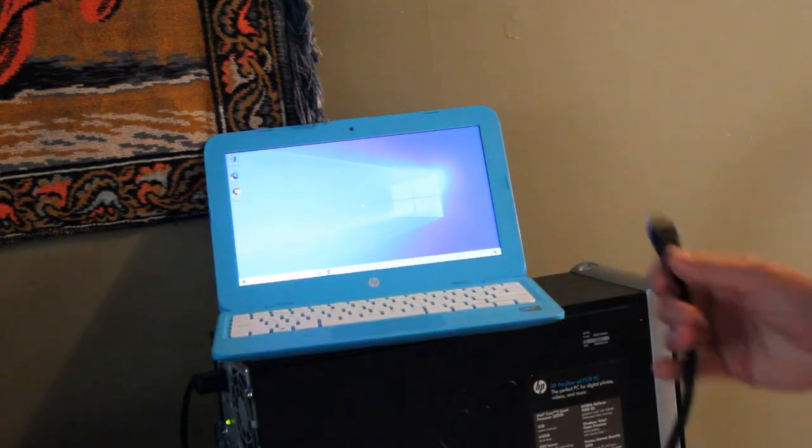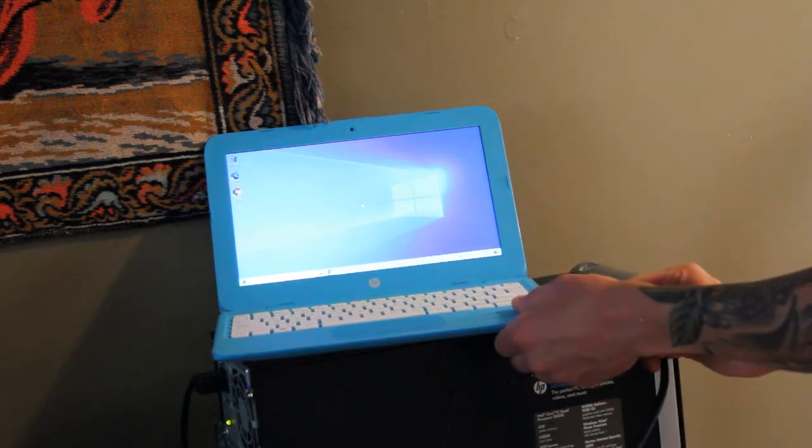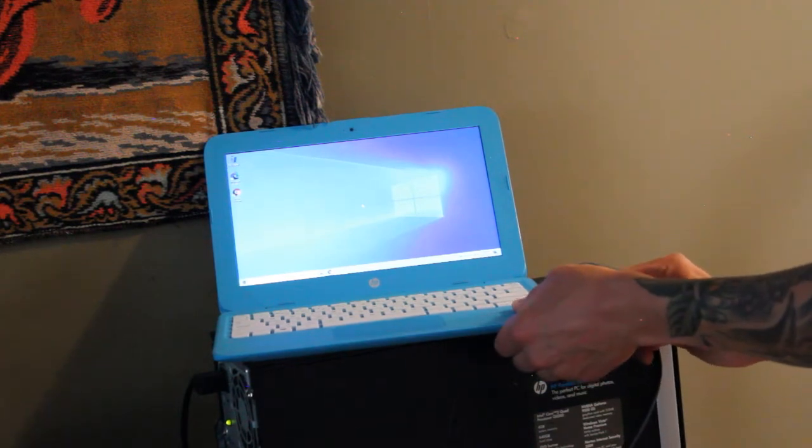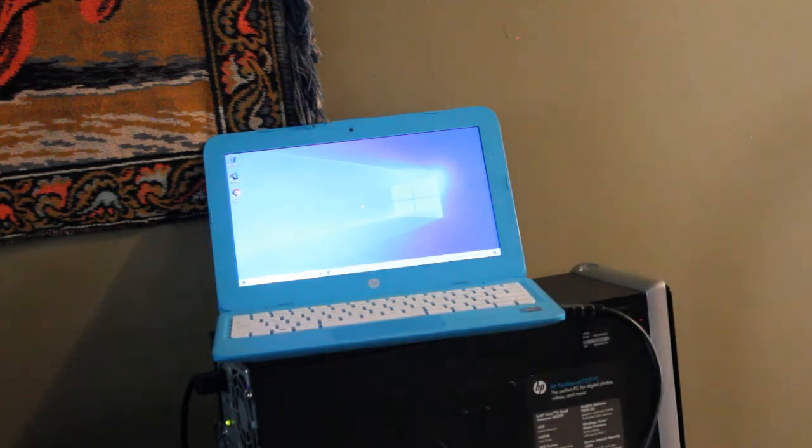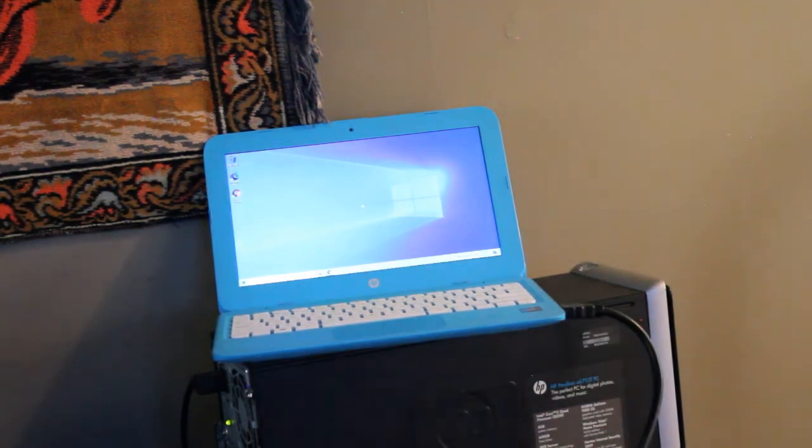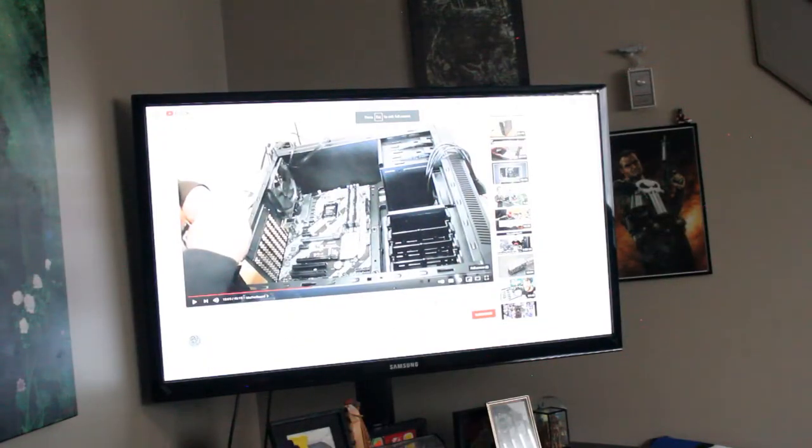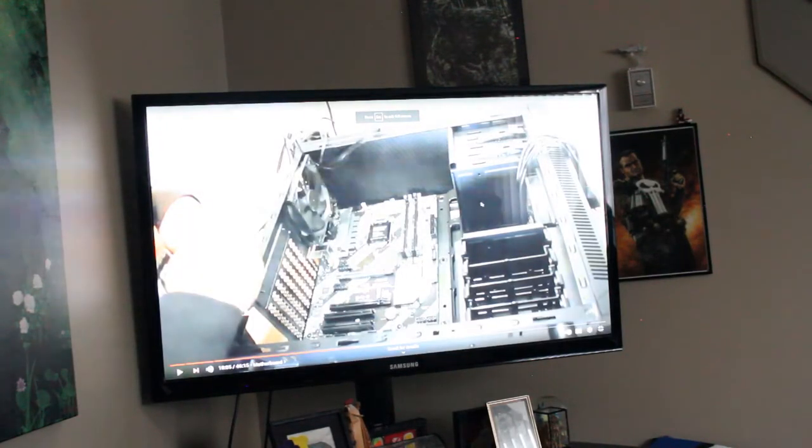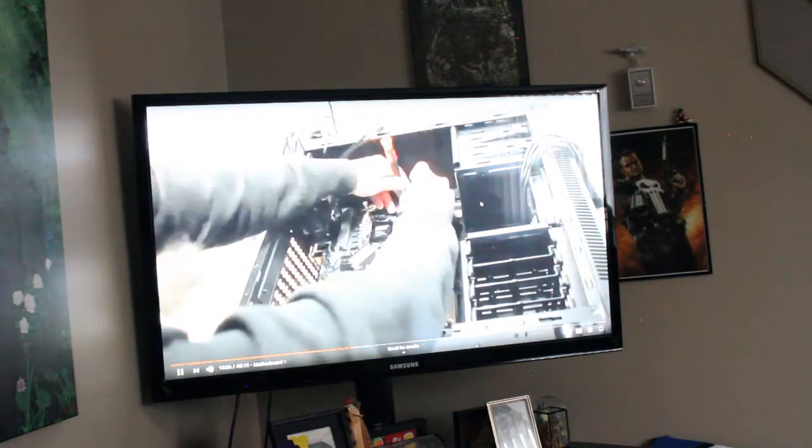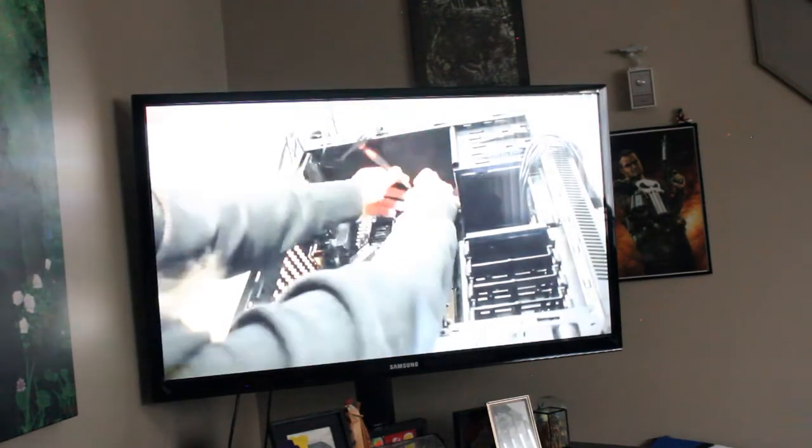As you can see here, you can also just use it as a media streaming device. Here I have it hooked up in my living room, and you can do things like stream Netflix or your favorite YouTube videos. Still has a use.